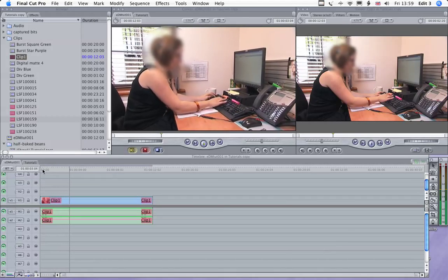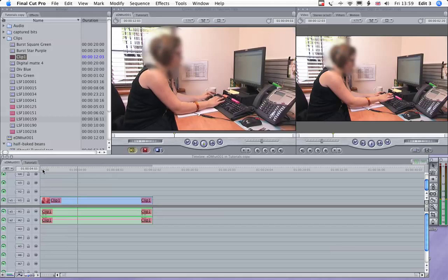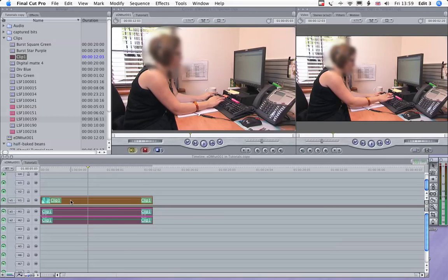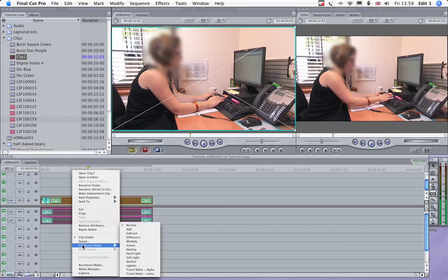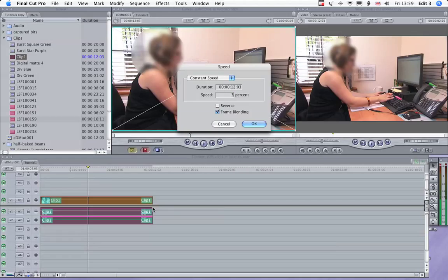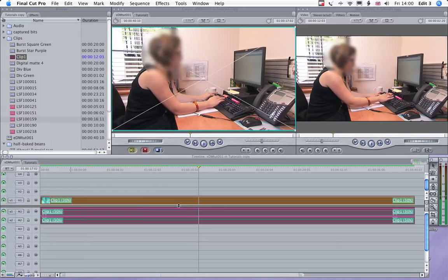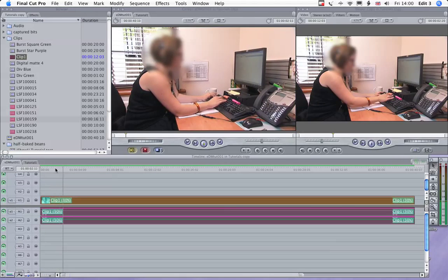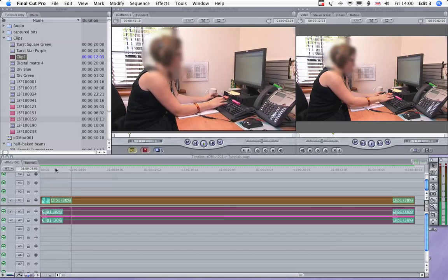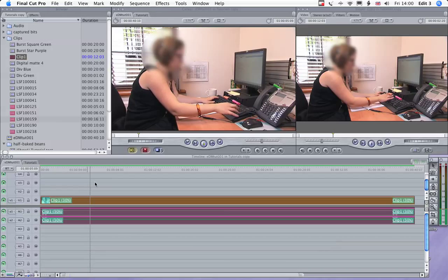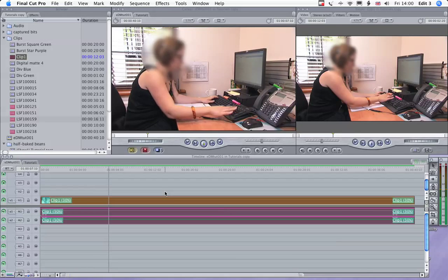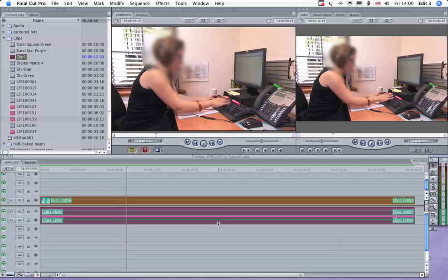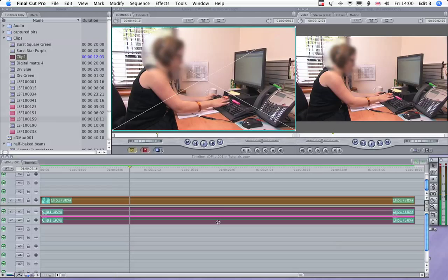There's a lot of quite fast movement there in her hand, so I think we'll slow her down, let's say to about 30%. And let's have a look at that now. That's better, because it won't be so distracting when it's in the background. Let's get rid of that audio, because it does sound a bit odd.